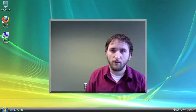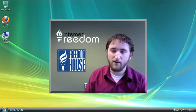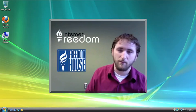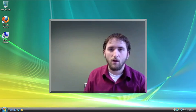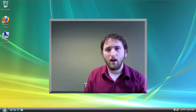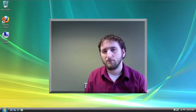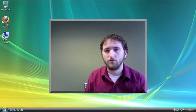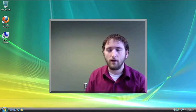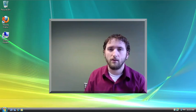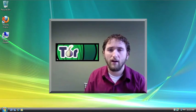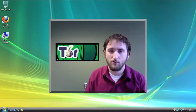Hello, Rob here from the Internet Freedom Team at Freedom House. Recently, I did a tutorial for you on how to install and use the Tor anonymity software.